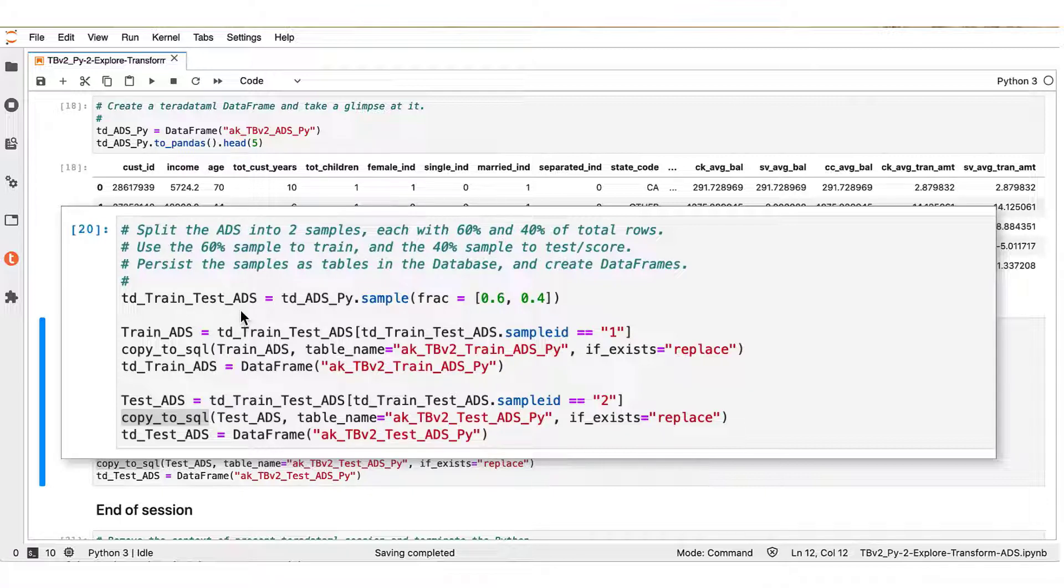The resulting data frame has an additional column, sample_ID. This column identifies which subset each row belongs to.